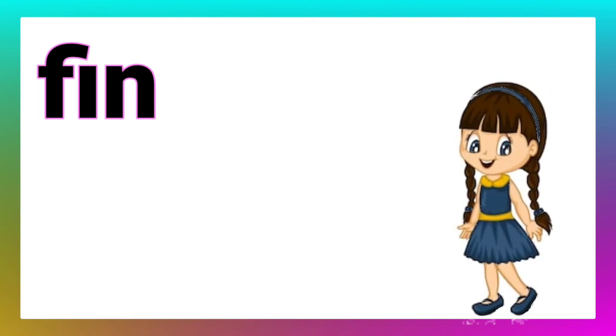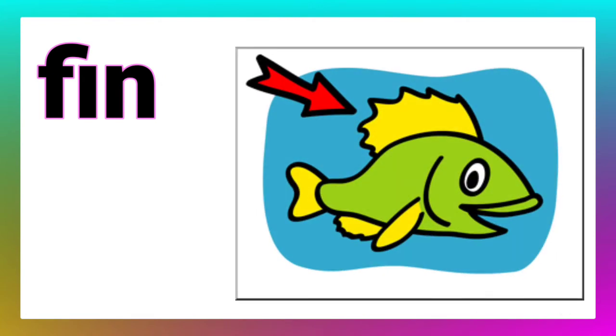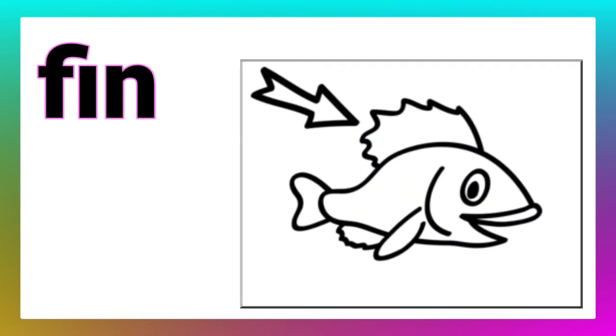Now, read the next word. Ma'am, it is fin. Children, a fish has fins. Now, draw like this.